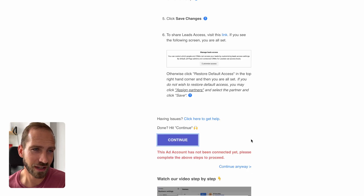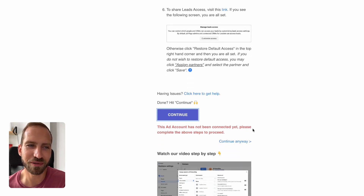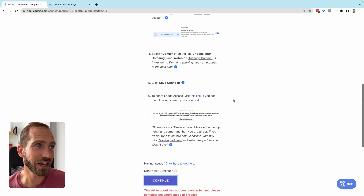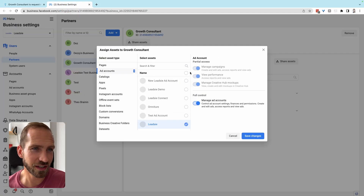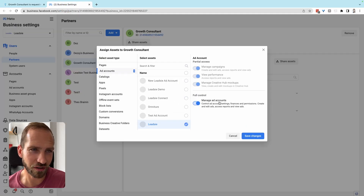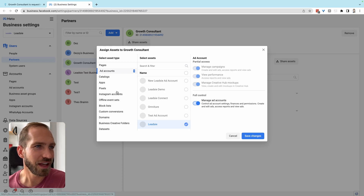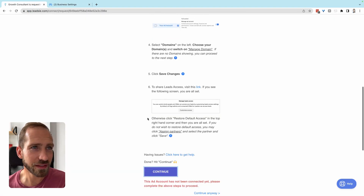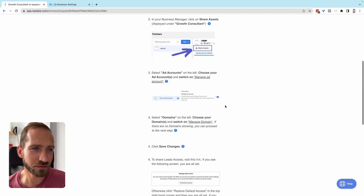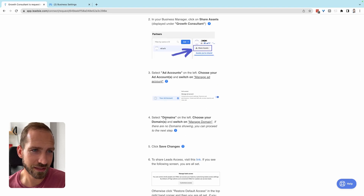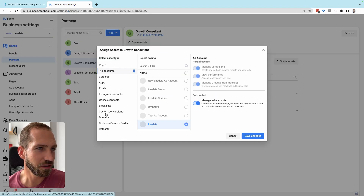Note that if you try to continue without completing this step, you will get an error message: 'This ad account has not been connected yet — please complete the above step.' So you need to actually share the ad account to grant full access, and we will double-check that you have done that.